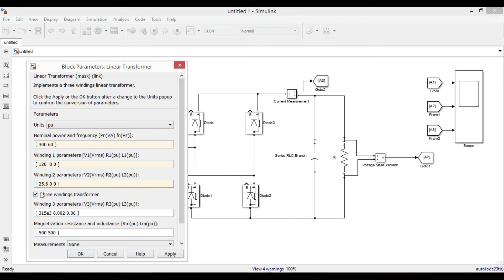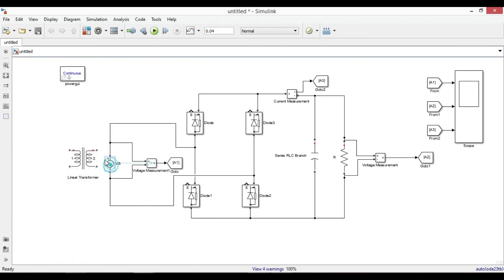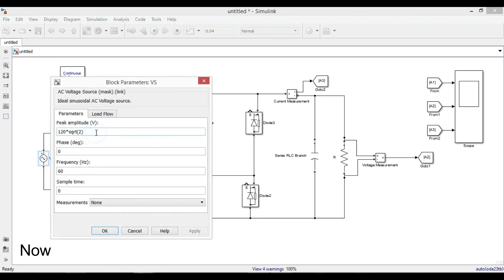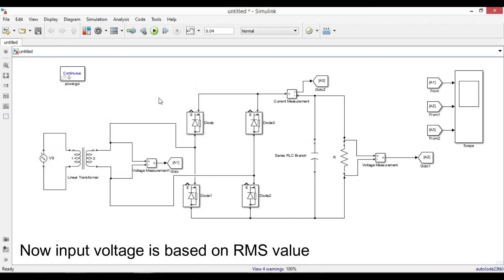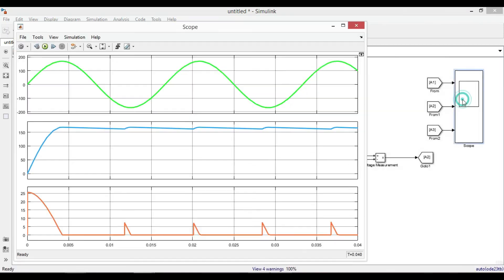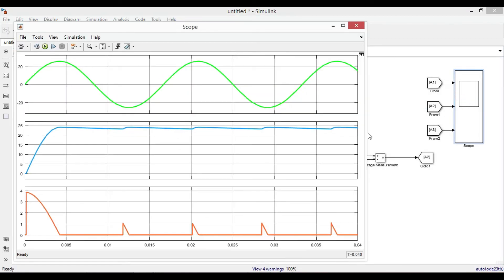Since we don't use three winding transformer, un-tick the box, apply, click OK. Now put voltage source at the right side and then make the connection. Now let us run the circuit. As you can see that now we have 24V DC voltage at the output.